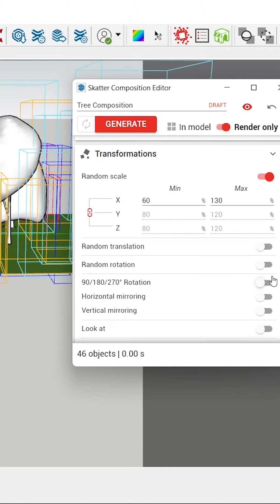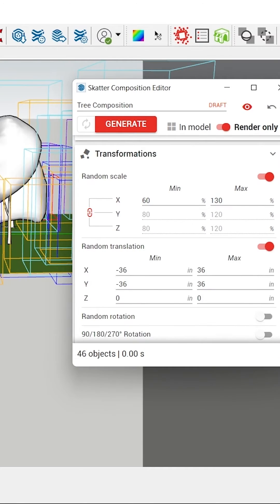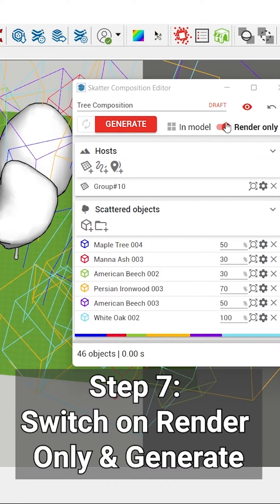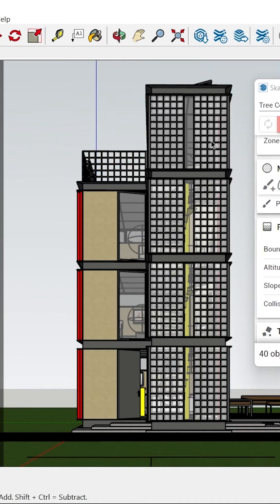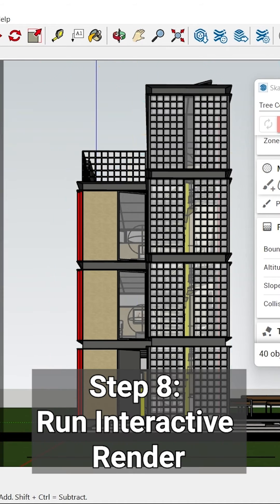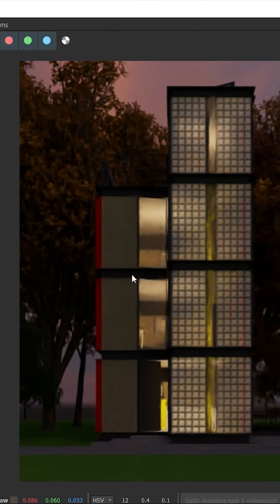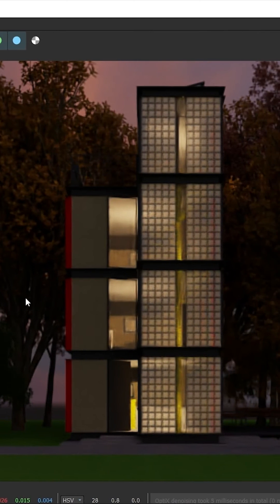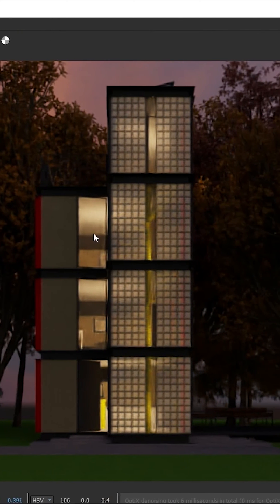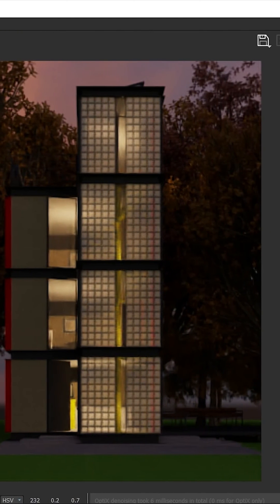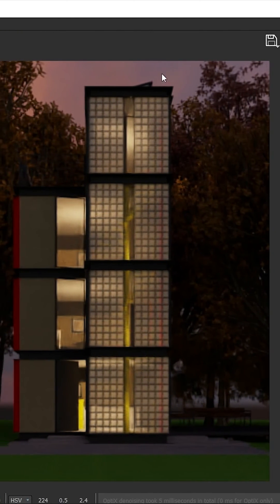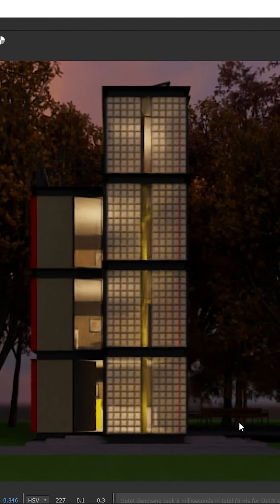We can also randomly translate. Now before you click on generate, make sure you switch on render only. You can see the trees here, and now let's run an interactive render. You have a nice background of trees, you can sort of see the sky as well.